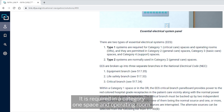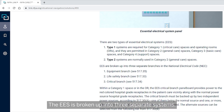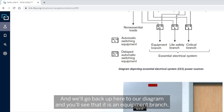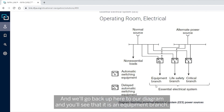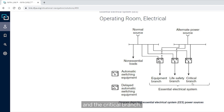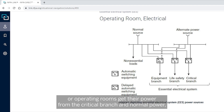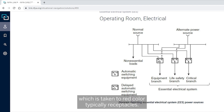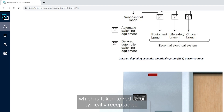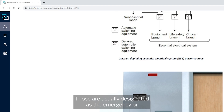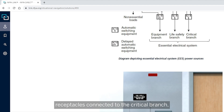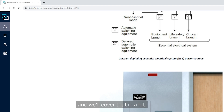The EES is broken up into three separate systems: an equipment branch, a life safety branch, and the critical branch. Category 1 spaces, such as operating rooms, get their power from the critical branch. Normal power receptacles — typically red-colored — are usually designated as the emergency or critical branch circuit receptacles.